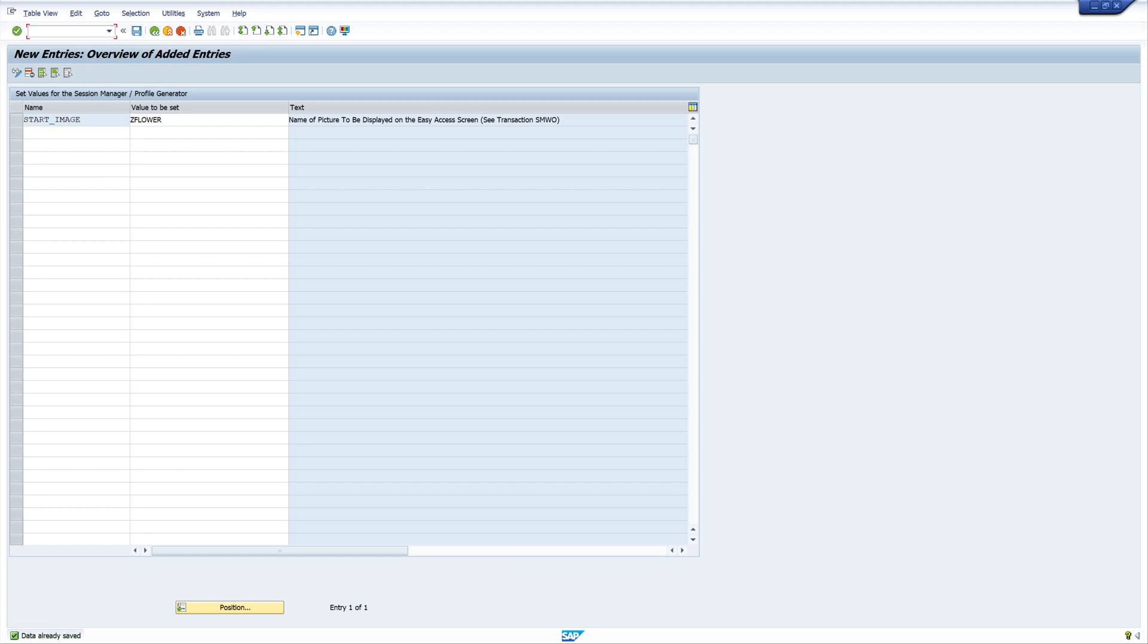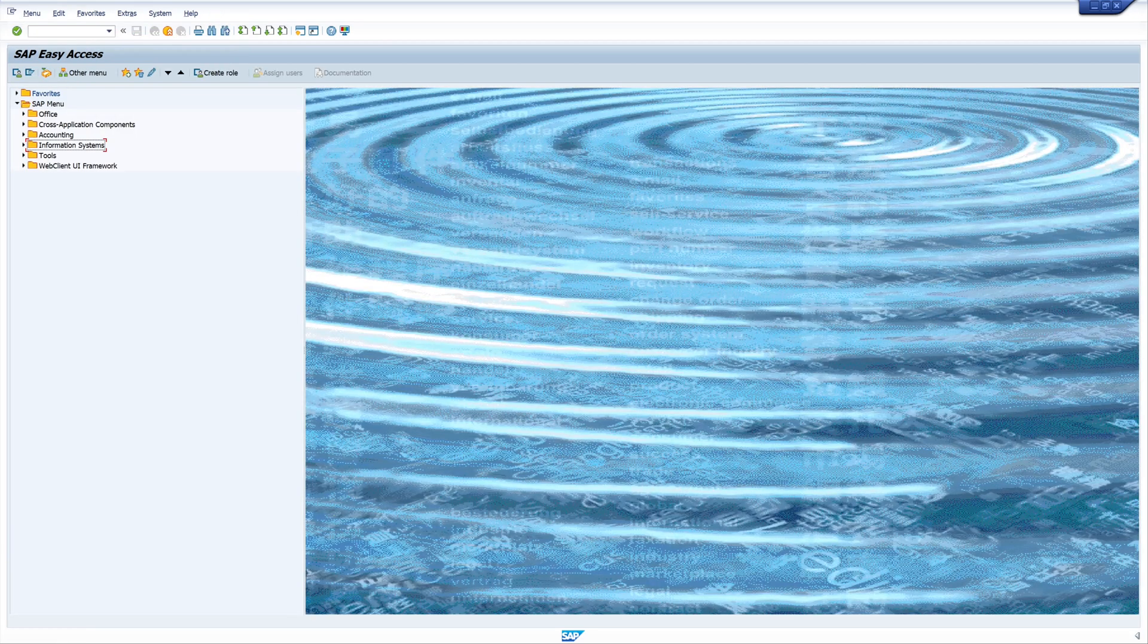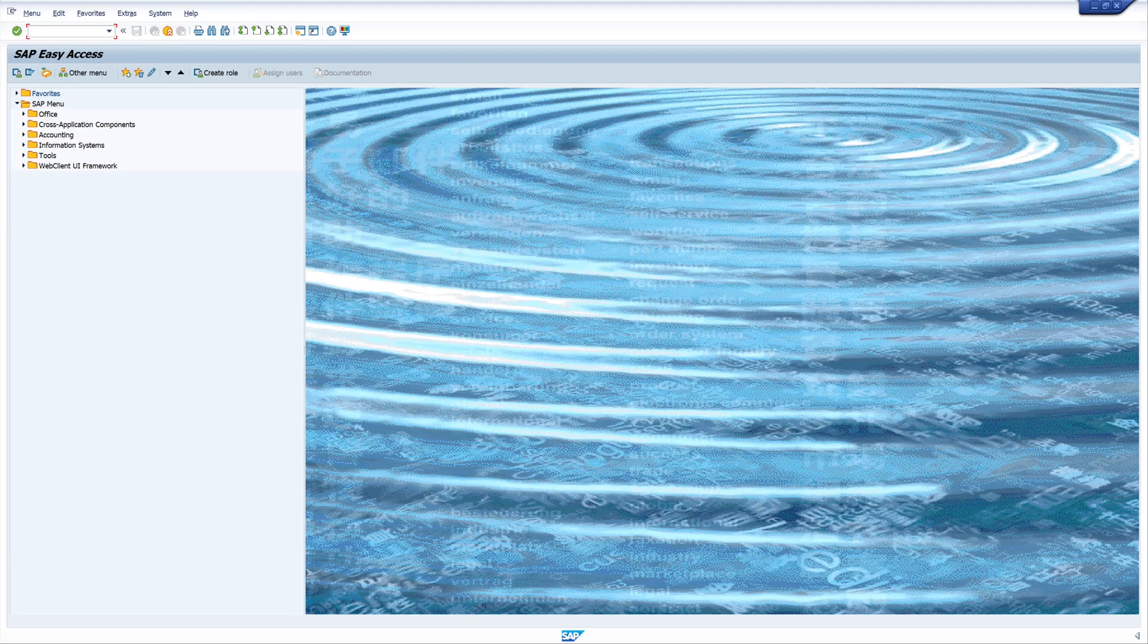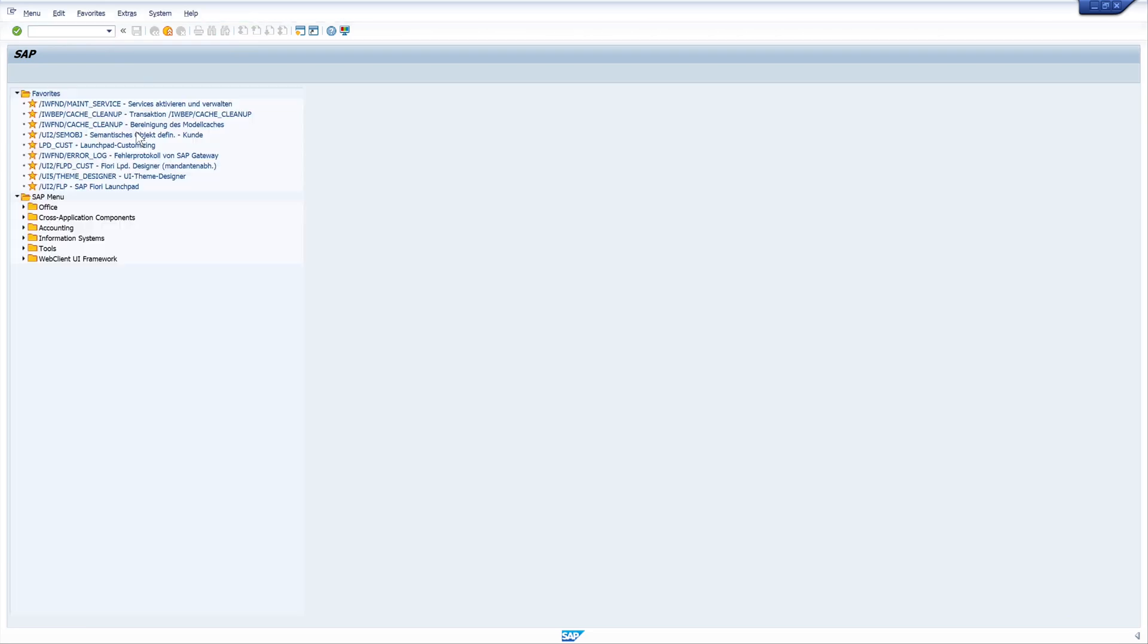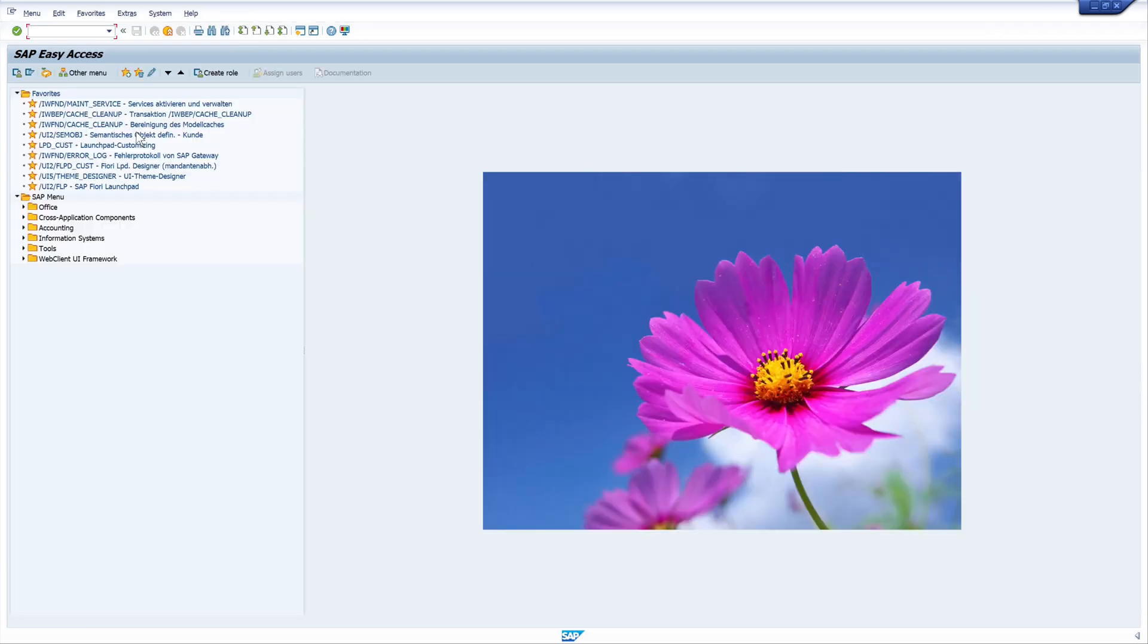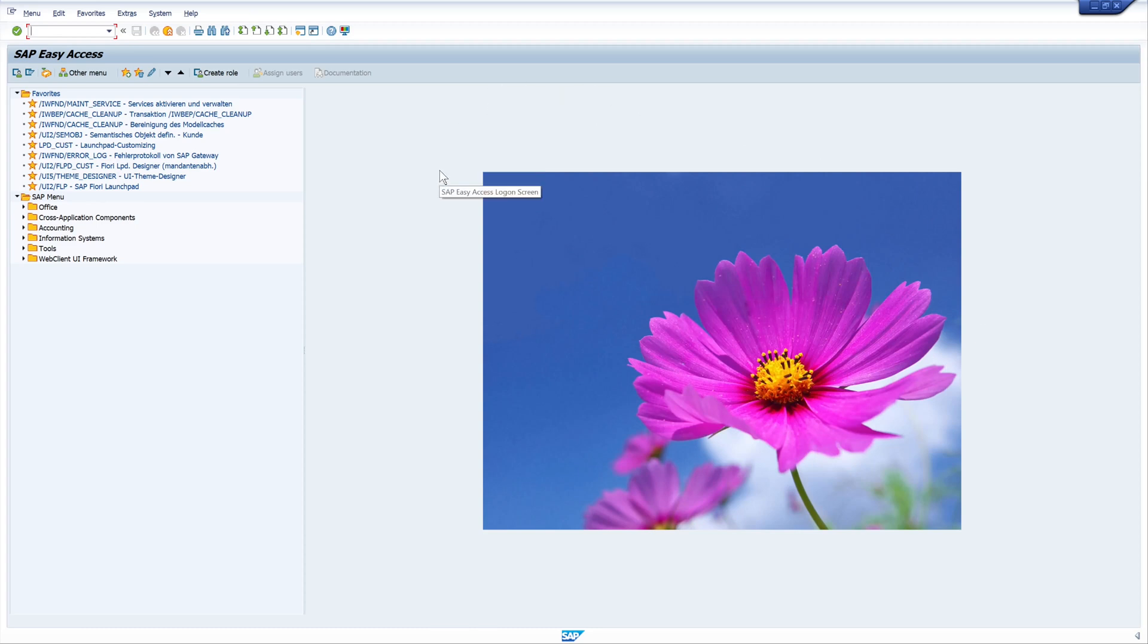Now we reload the window. Yes, there it is. And here is our new background image.